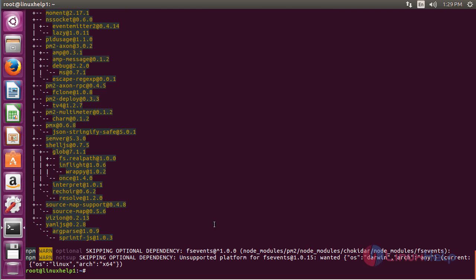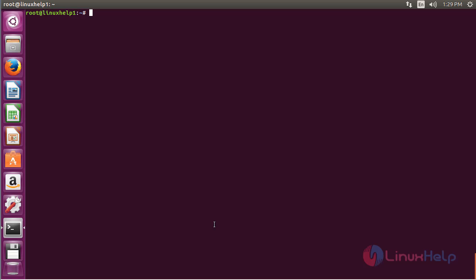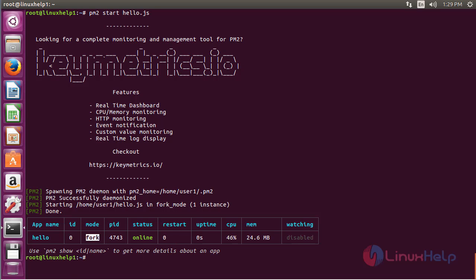The PM2 package has been installed. Now for managing the application using PM2, start the service using the source file hello.js with the command: pm2 start hello.js and press enter. Here you can see it has been added to the PM2 process list, and you can see the output showing the application has started.